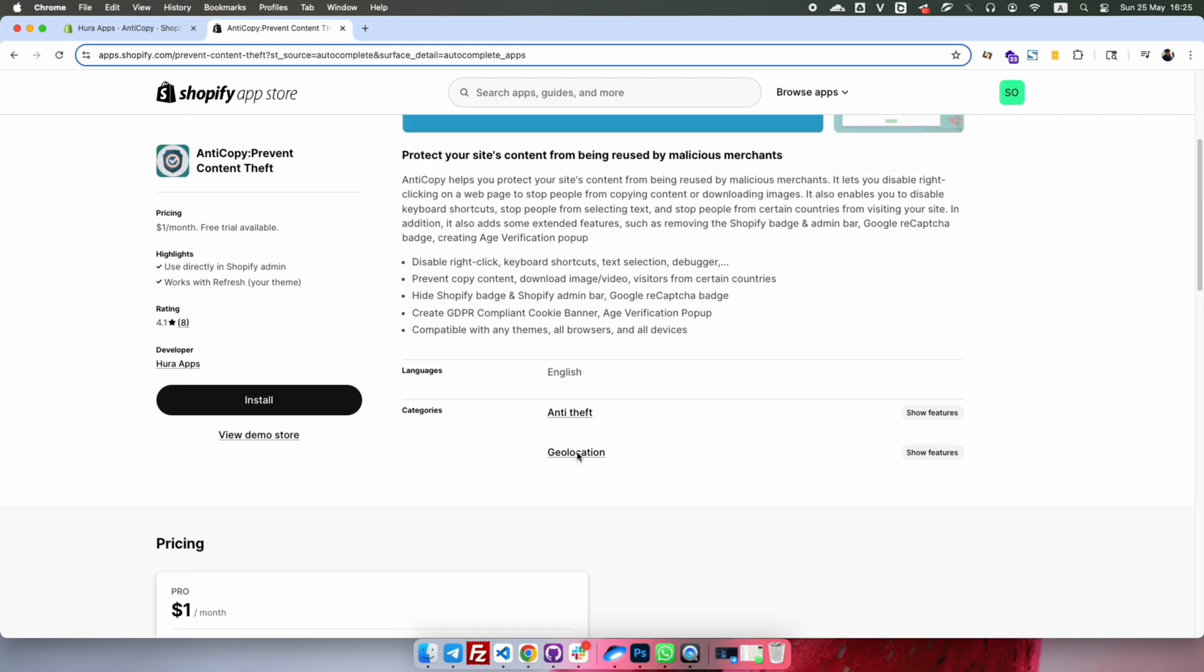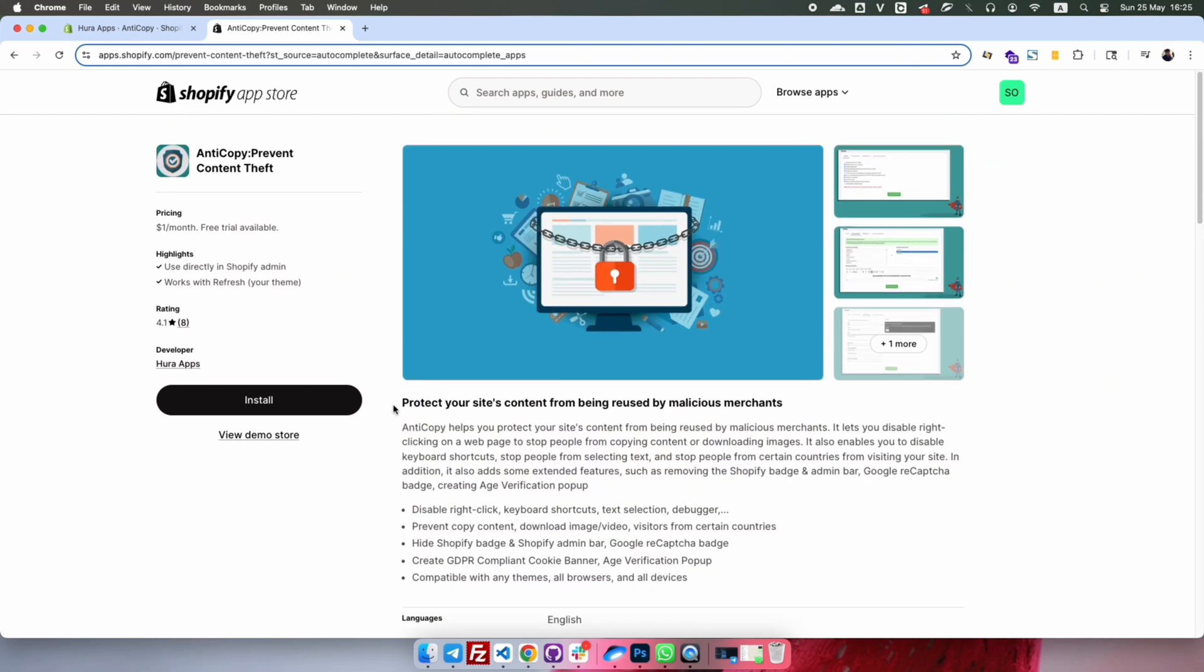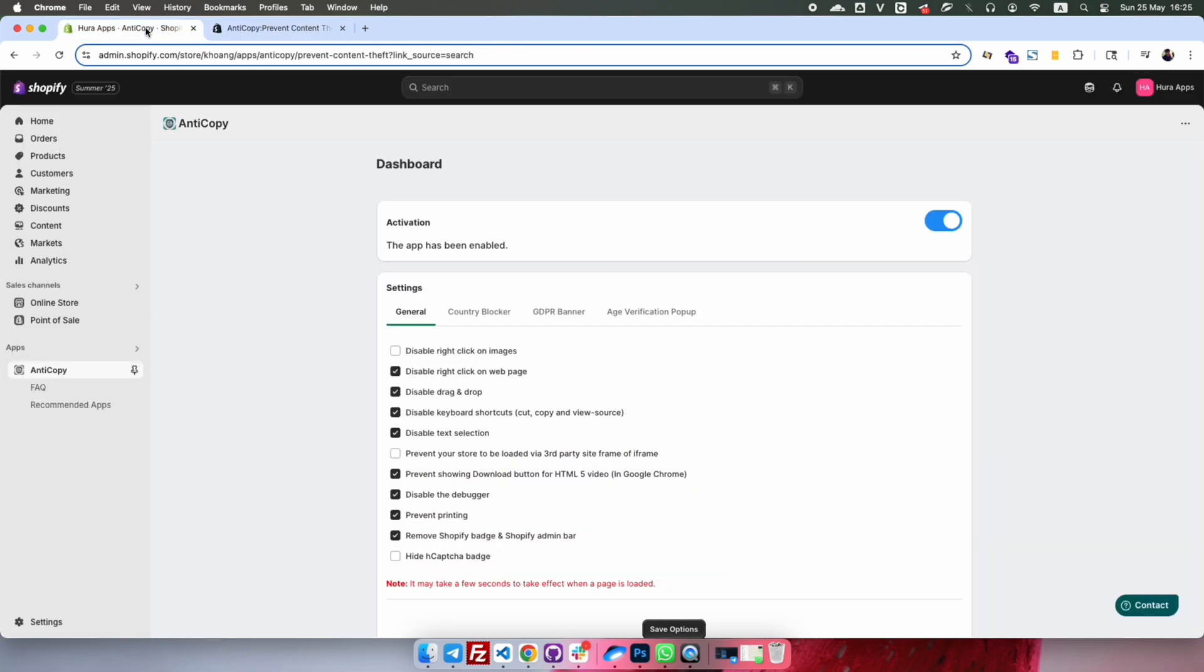Click Install, then follow the guide to install the app for your store. After installing the app, open it from your app's menu and switch to the Country Blocker tab.